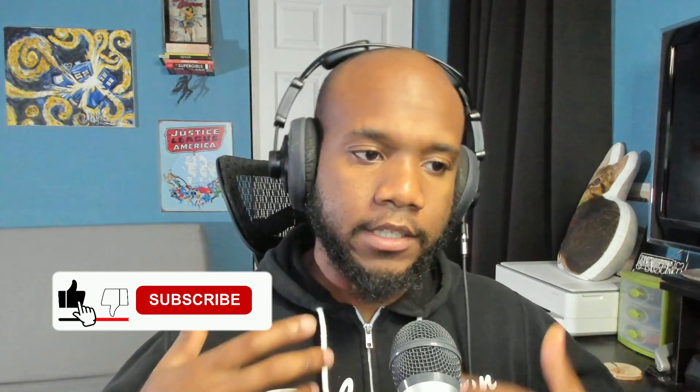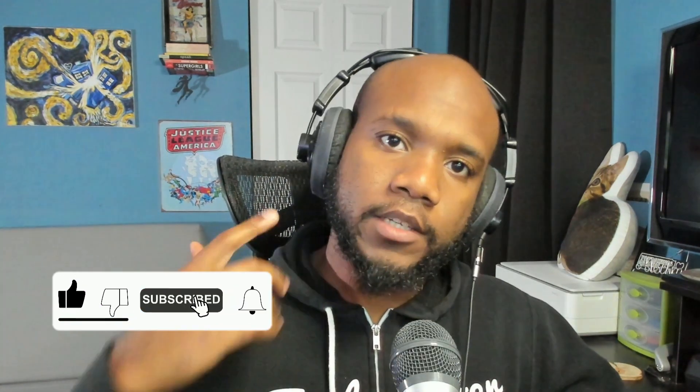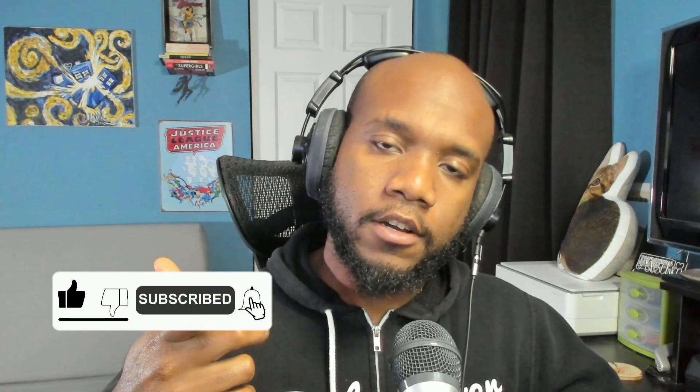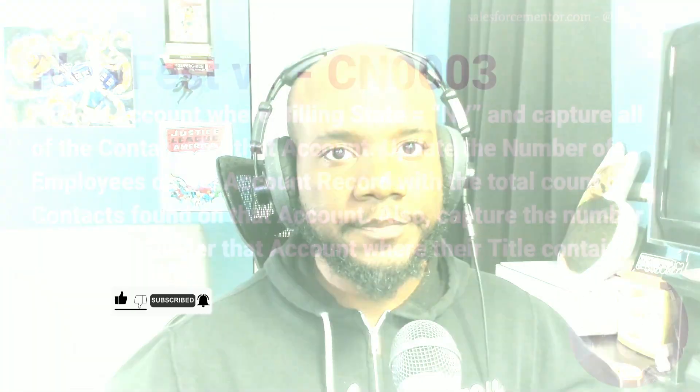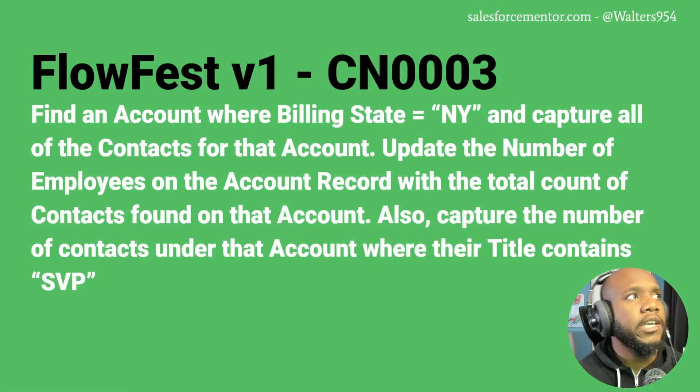Let's jump into challenge number three. It's going to be really interesting. We're going to use some new Flow techniques and new Flow features that we have not seen before. This can be really helpful if you've never used some of these features. Don't forget to like and subscribe if you like Salesforce content.